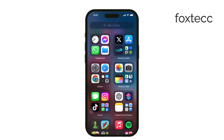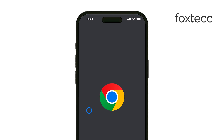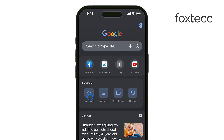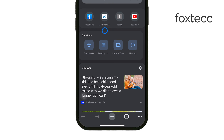Open the Google Chrome app on your iPhone or iPad. Once you have it open, look for the three dots located at the bottom right corner of the screen. Tap on those three dots to open the menu.